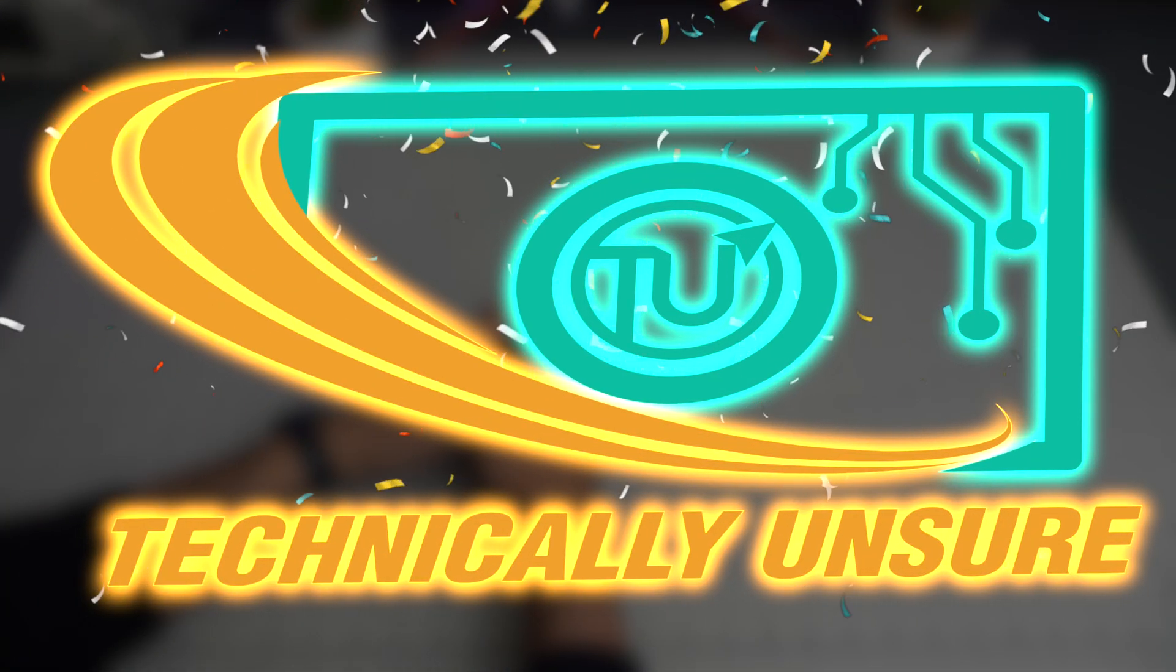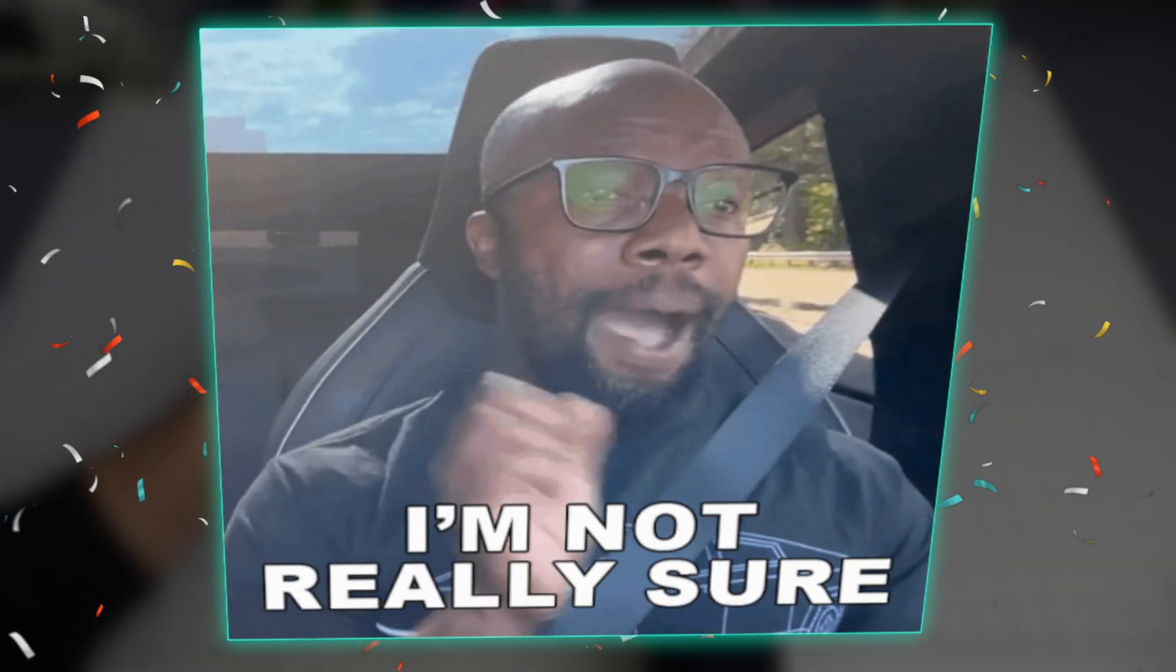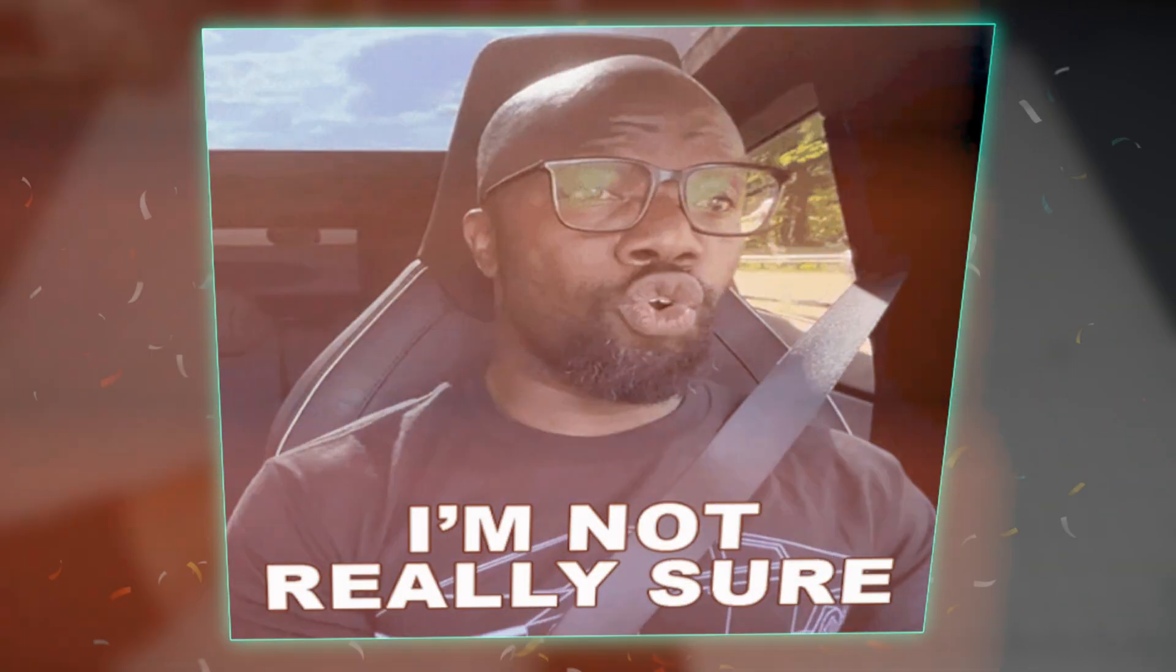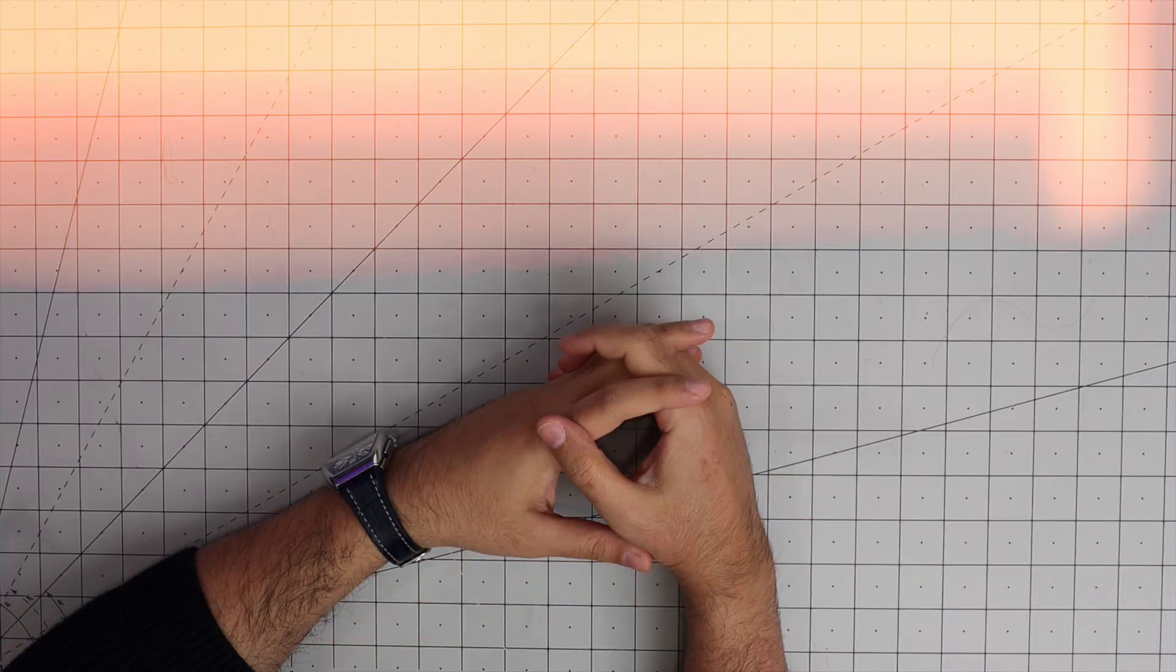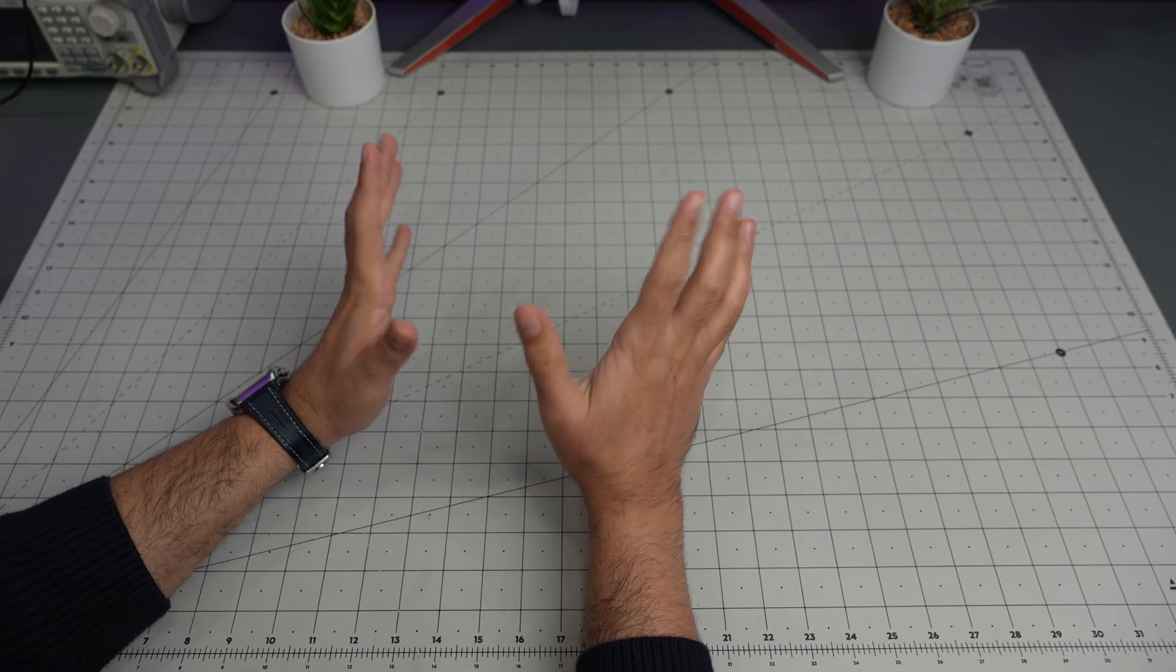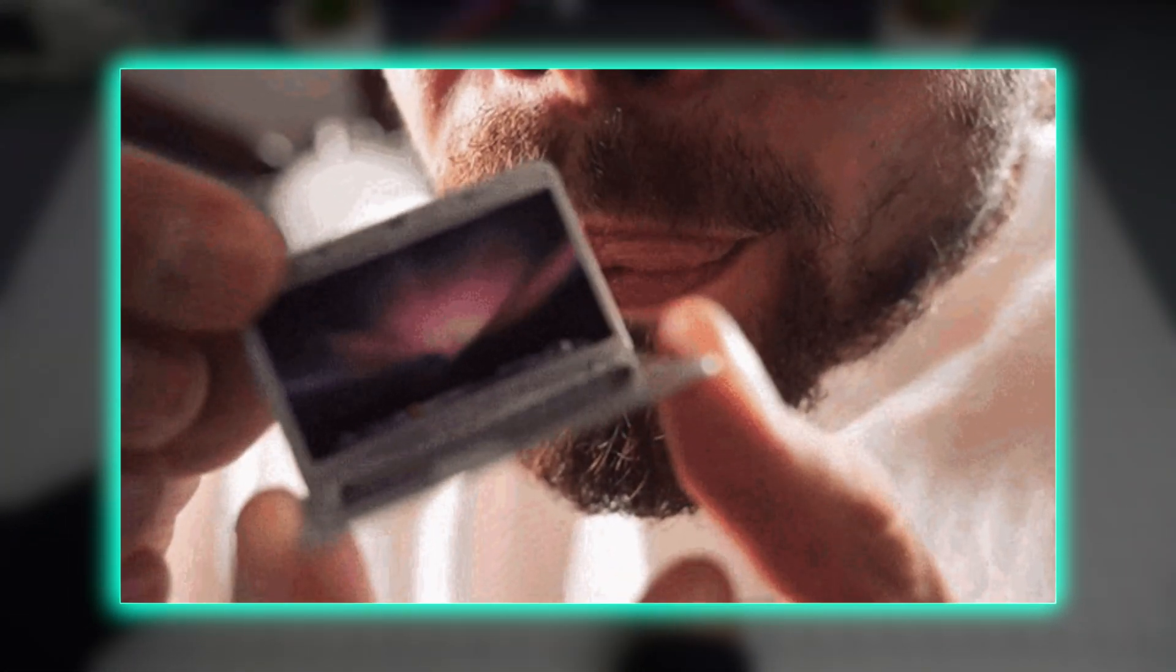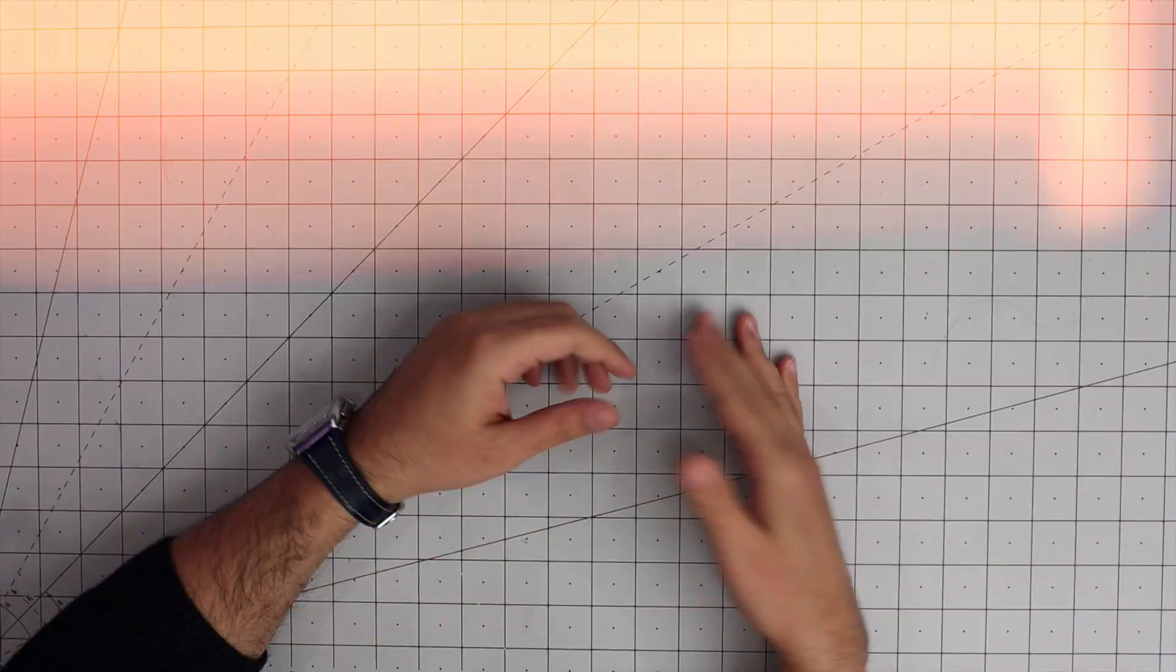Hello everyone and welcome back to Technically Unsure. Today we are going to take a look at another mini computer from a company that you guys liked the two other videos I did for their products.